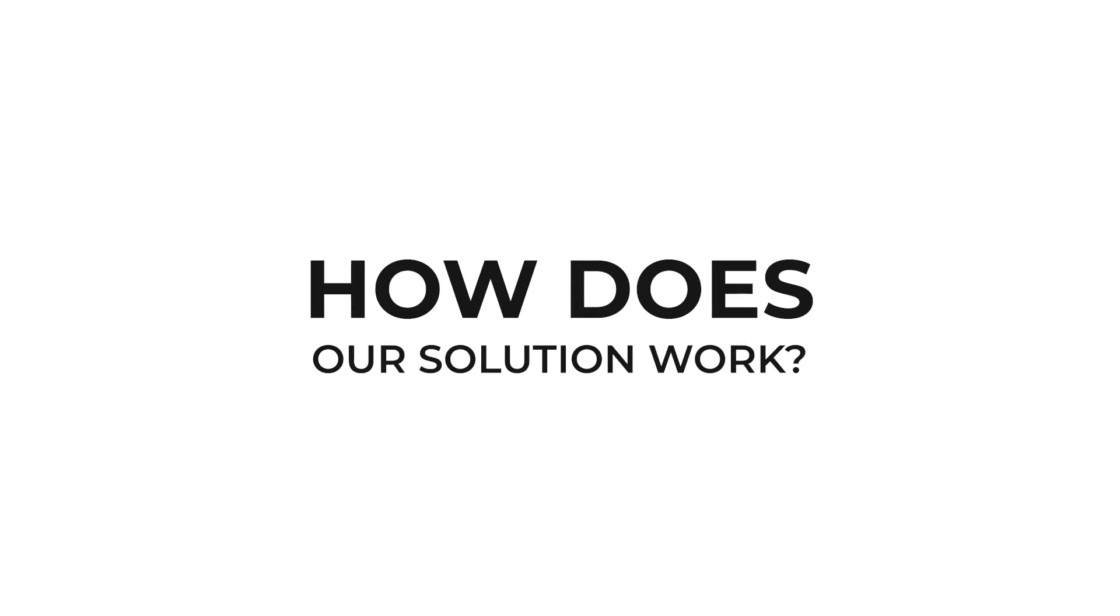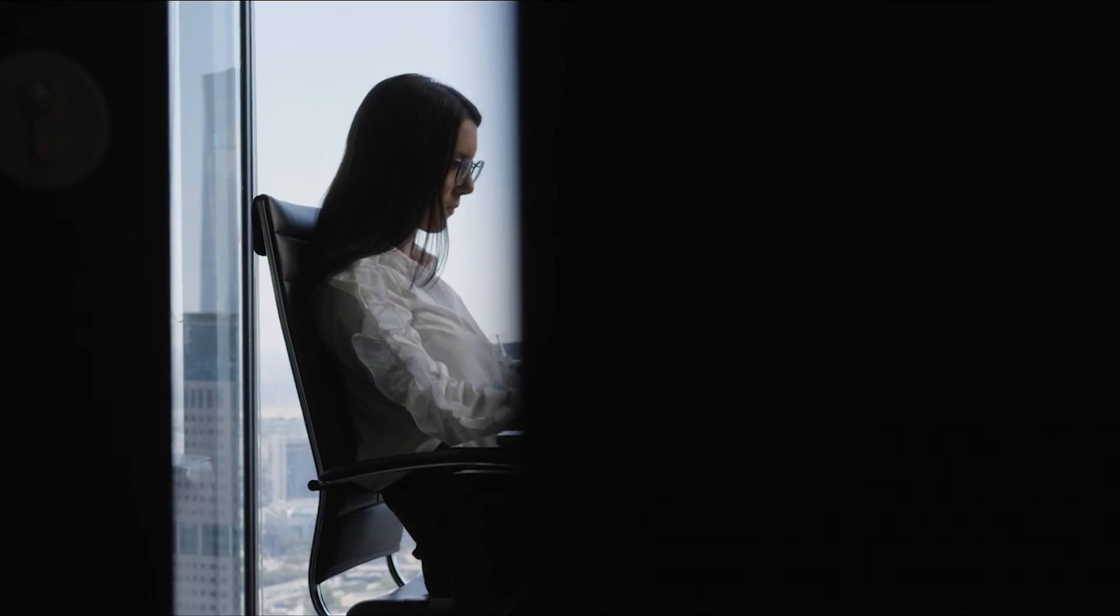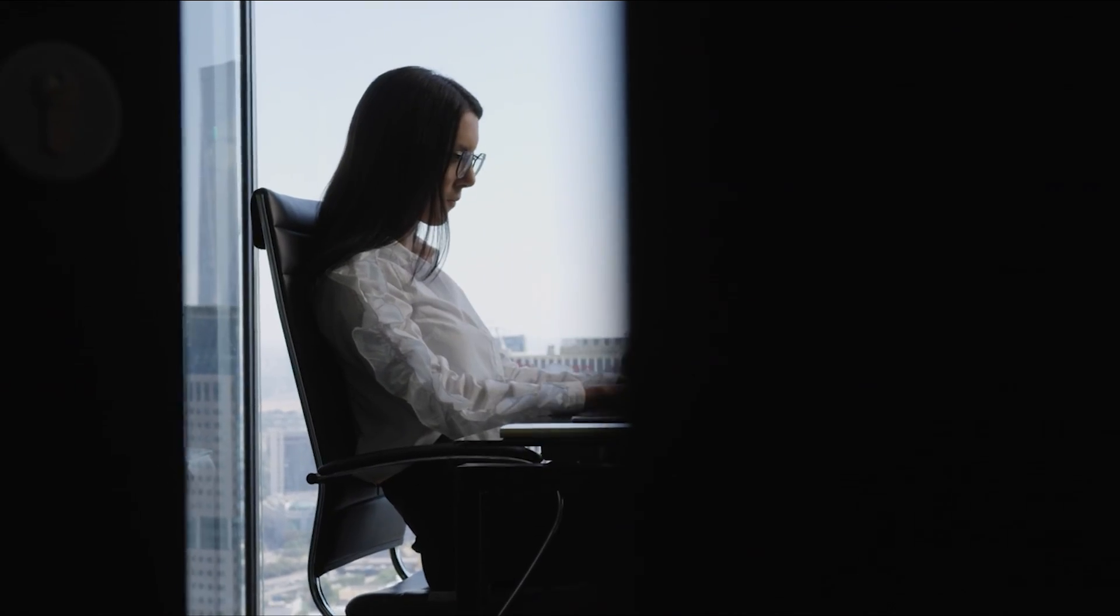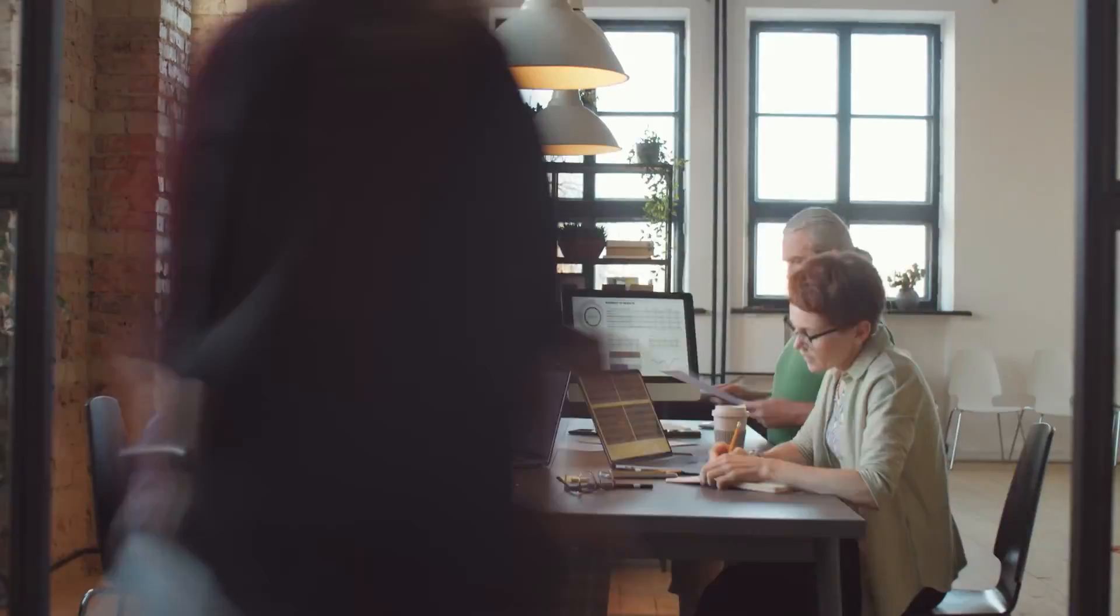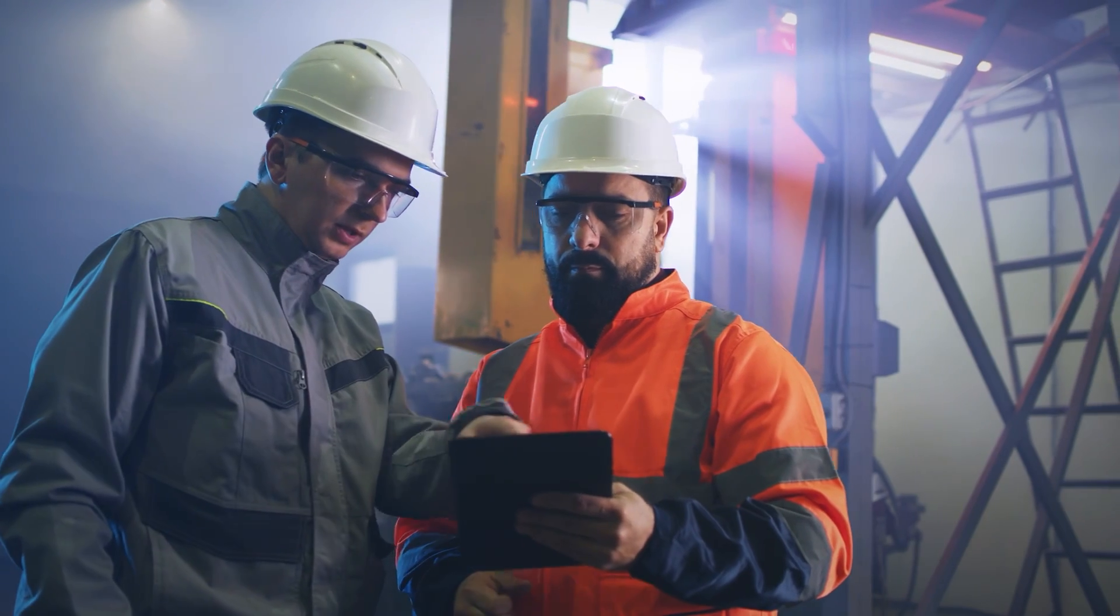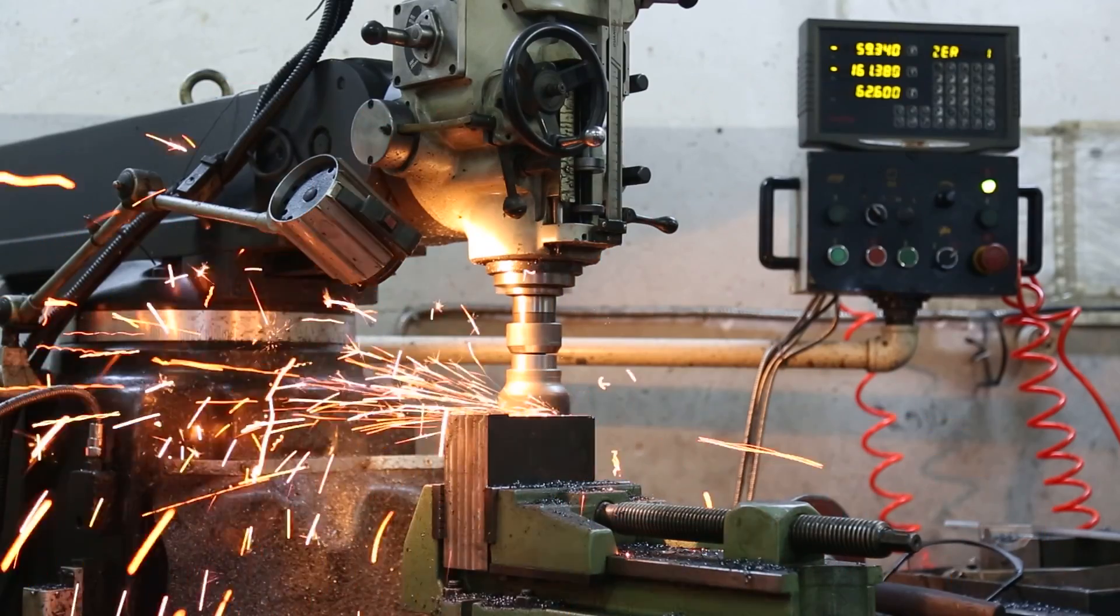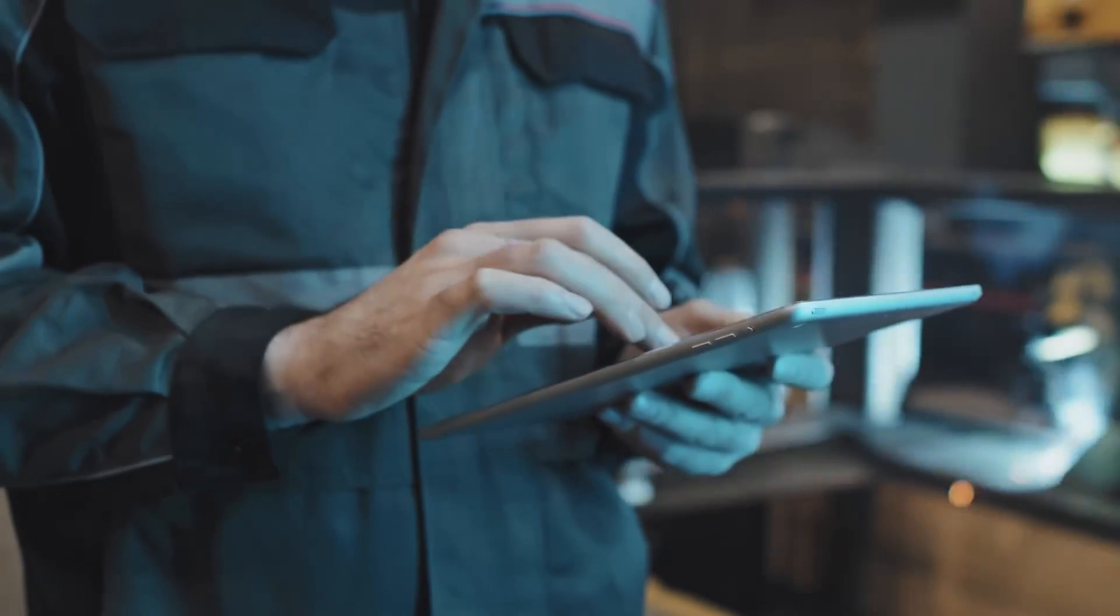So how exactly does our solution work? Let's take a closer look at how Smartsheet simplifies the implementation of Kaizen through centralized idea management, real-time collaboration, and actionable insights.